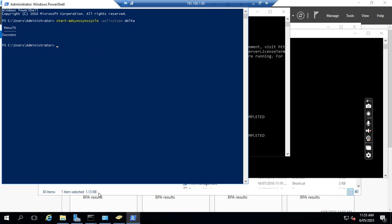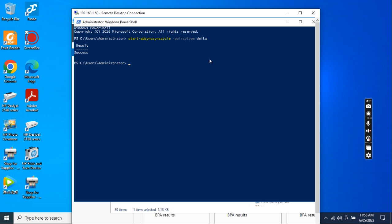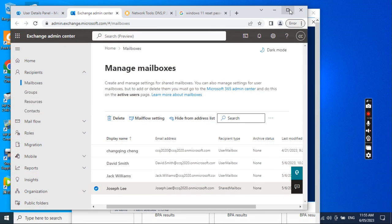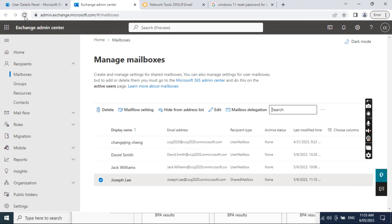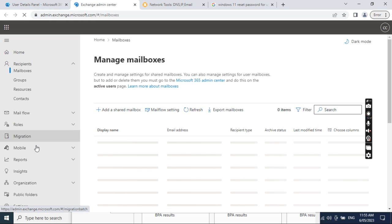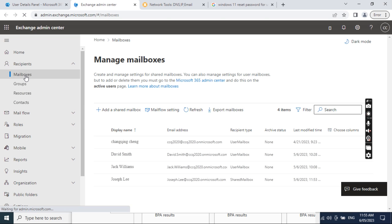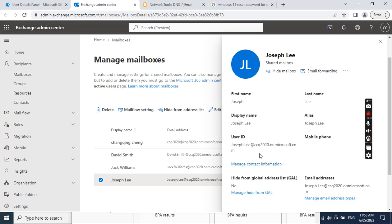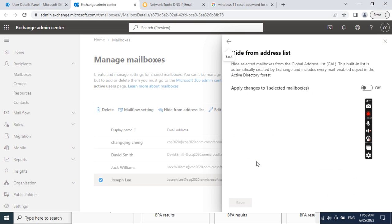The operation completed successfully. Then we can go back to the Office 365 admin console, go to the Exchange Admin. It may take some time to synchronize.